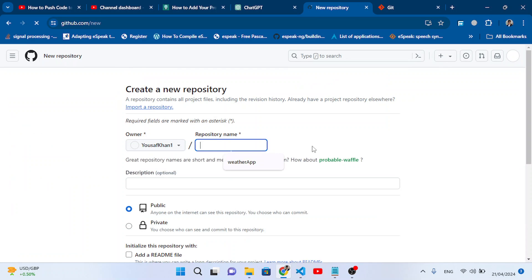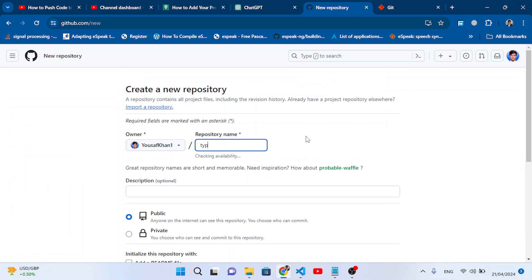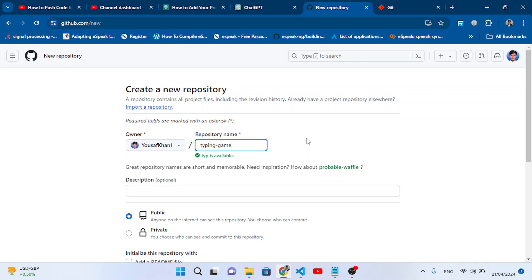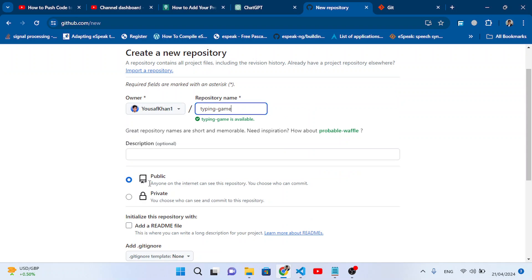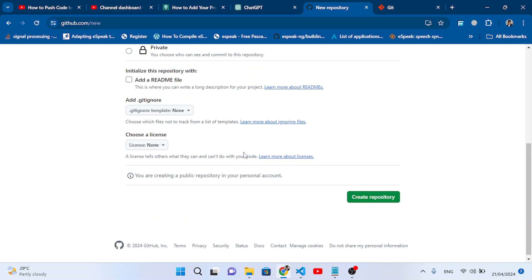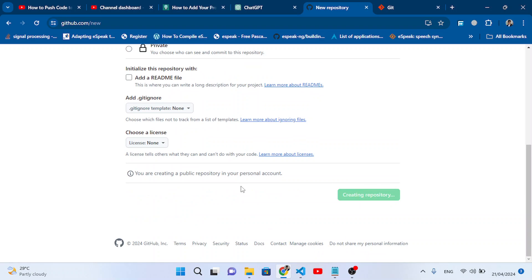Assign a name to your repository — for example, 'typing-game'. Here we have Public and Private options. If you make it public, everyone can access it; if private, only you and those with permission can access it. Then press 'Create Repository'.